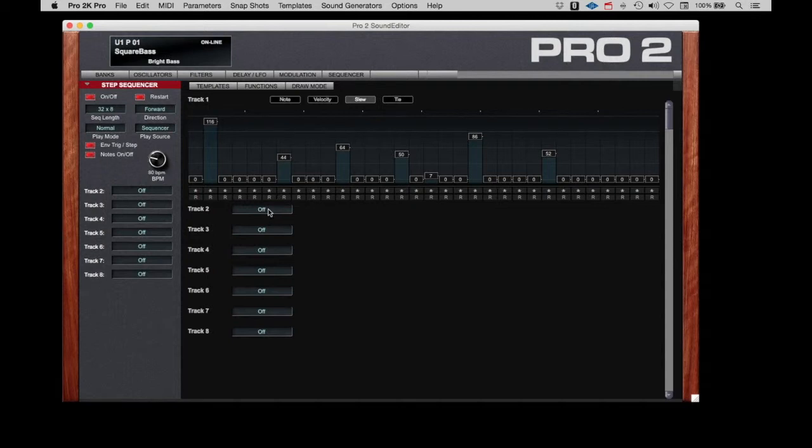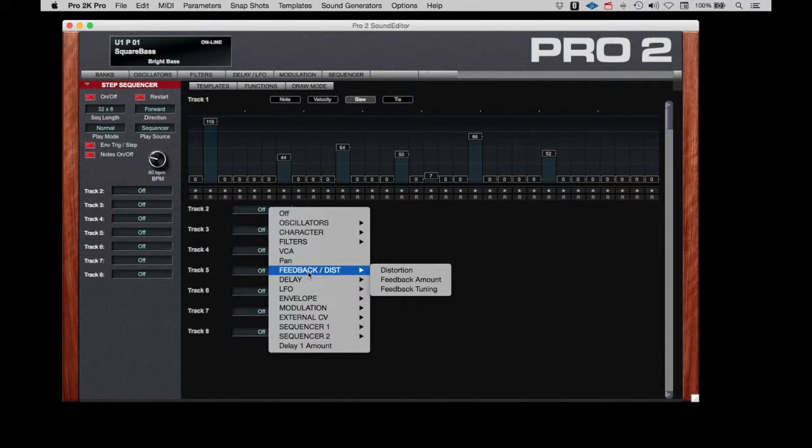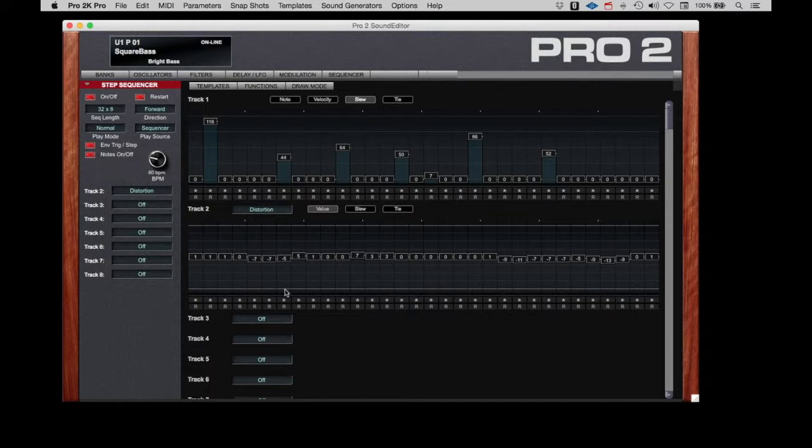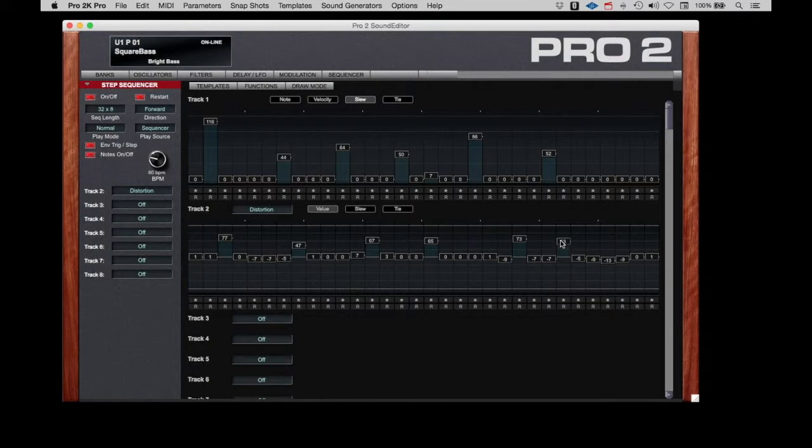Let's initiate another track here. I am going to go to distortion. Okay, let's just hit a few notes a little hard here with some distortion. Hearing the distortion pick up on a few of the steps now.